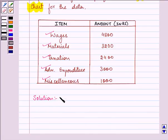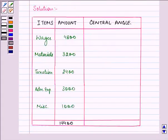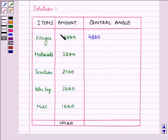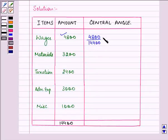What we need to do first is find out the central angle, as we need to represent this data on a pie chart. The central angle for each item will be found by dividing the respective amount by the total amount of all these amounts, multiplied by 360 degrees.